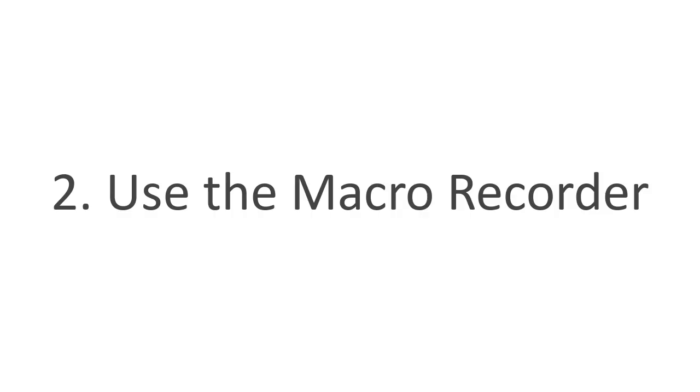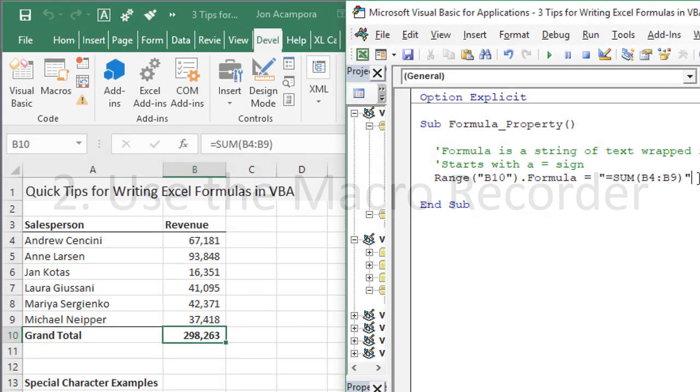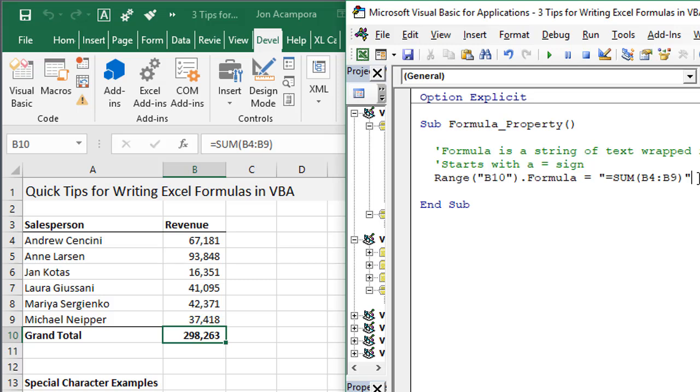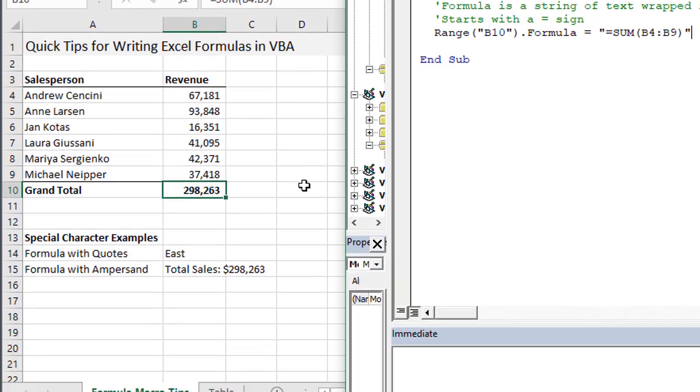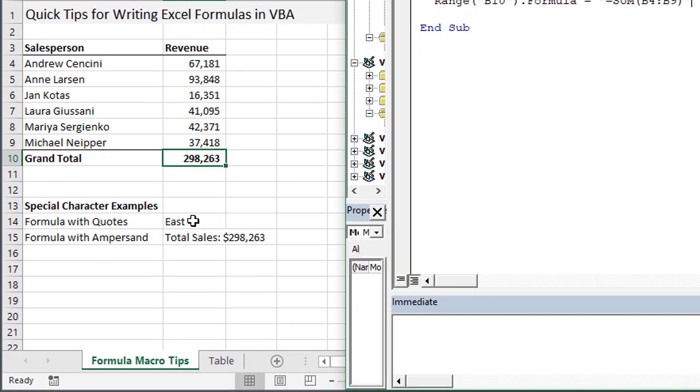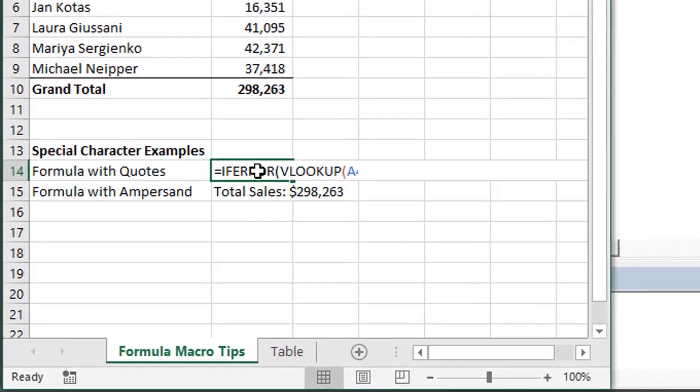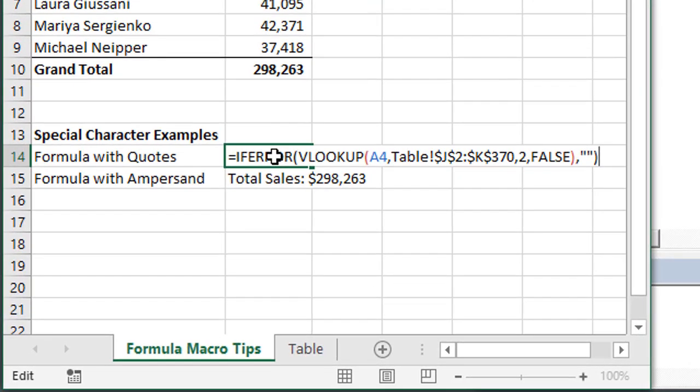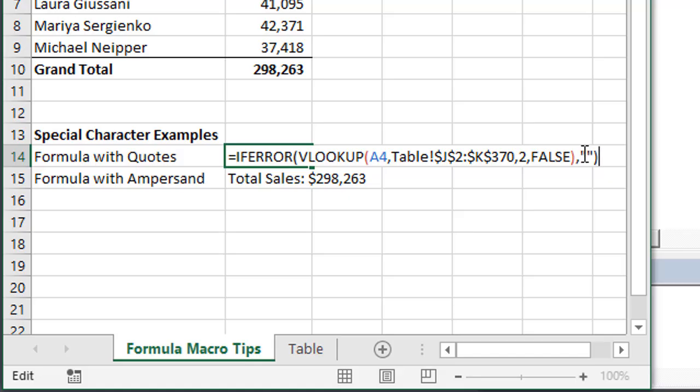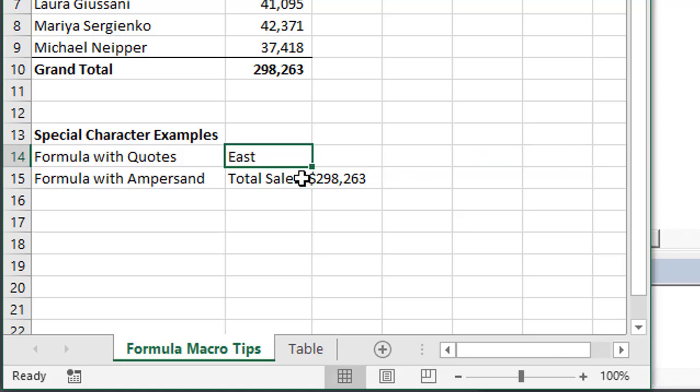The second tip is to use the macro recorder for more complex formulas. In this spreadsheet I have formulas that contain special characters like this one that uses an IFERROR and VLOOKUP with quotation marks already in the formula.